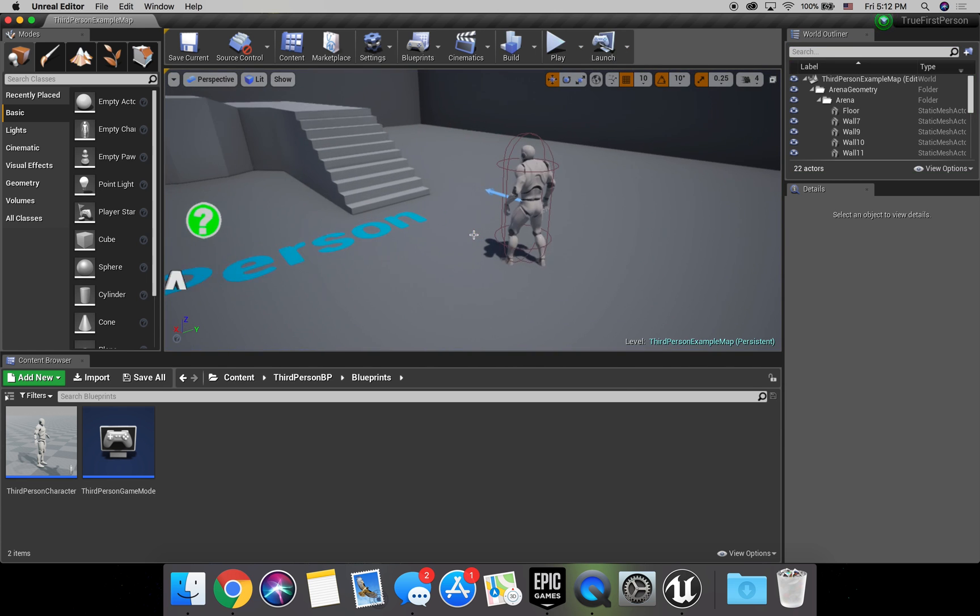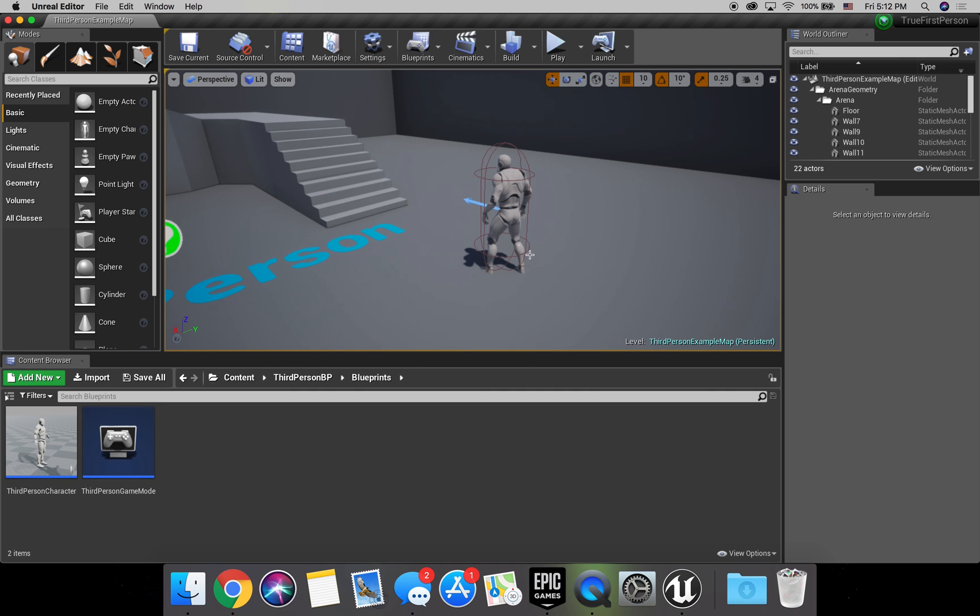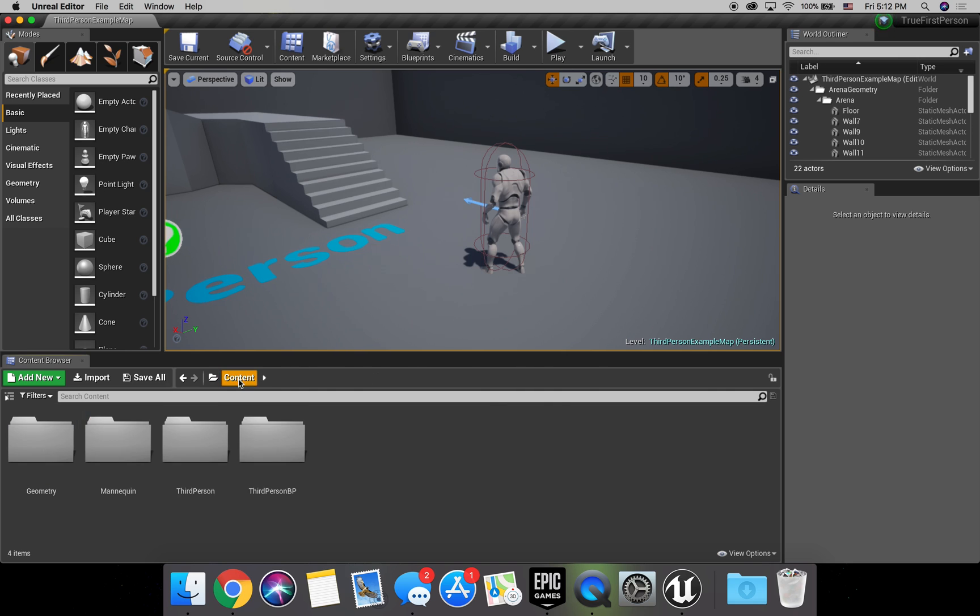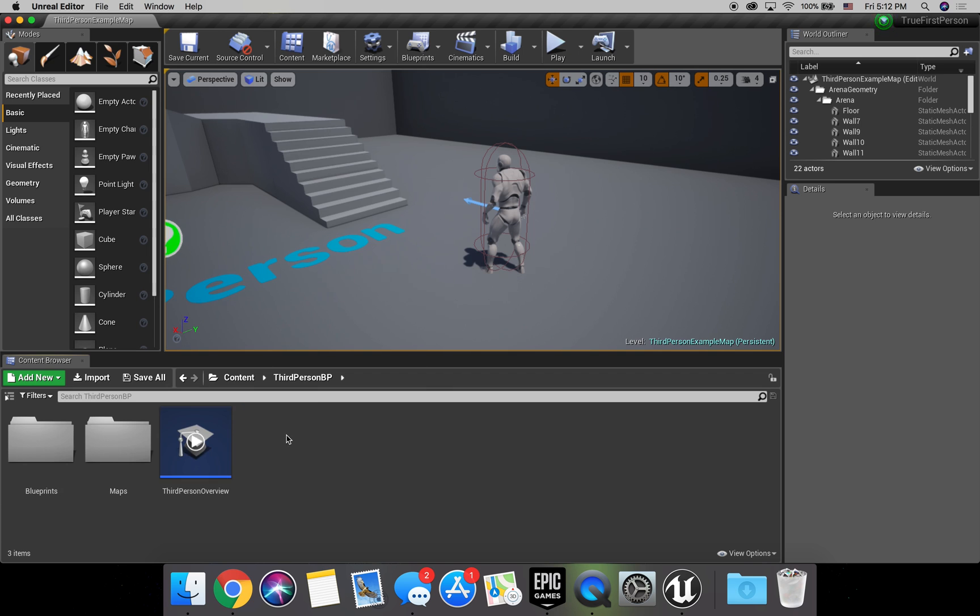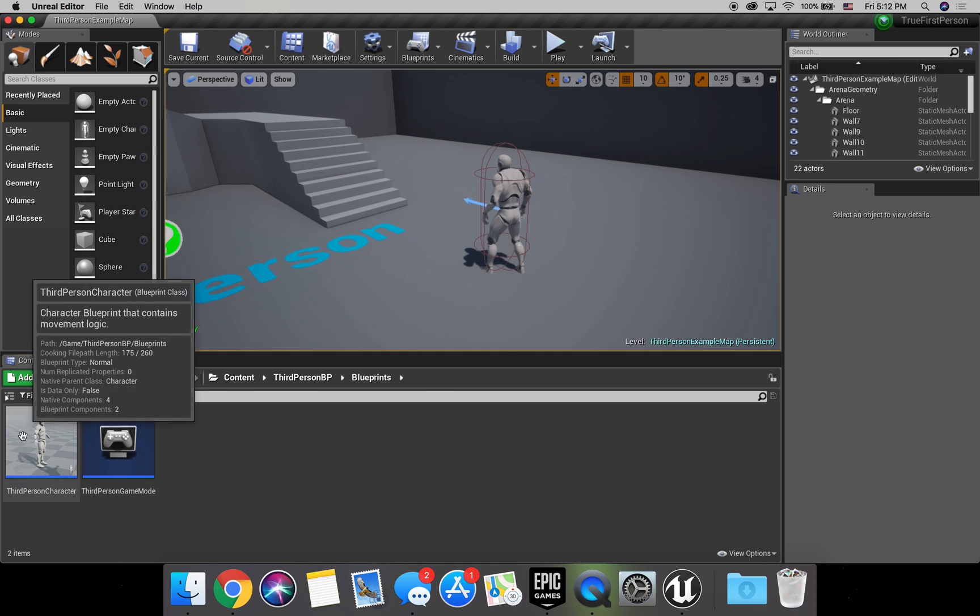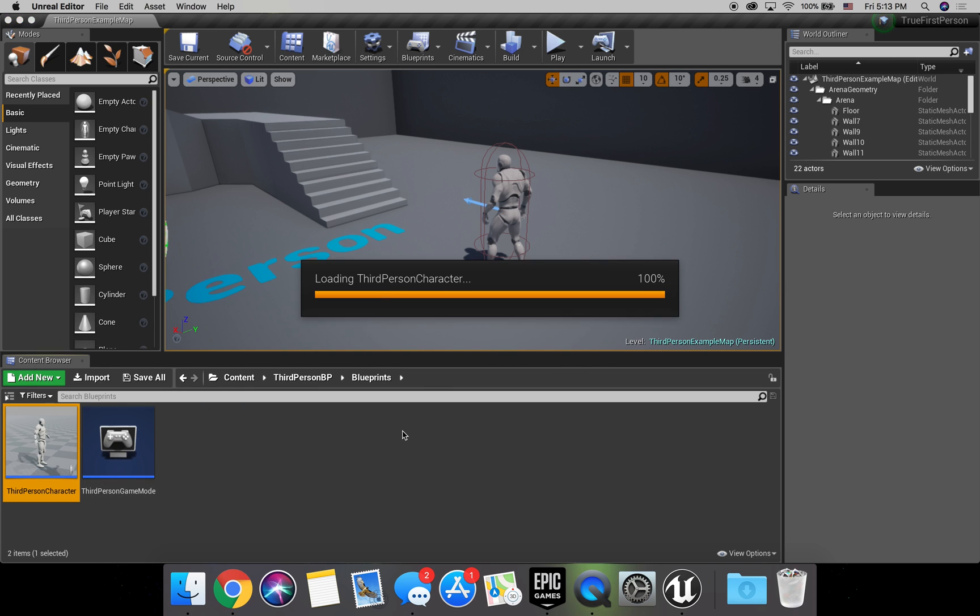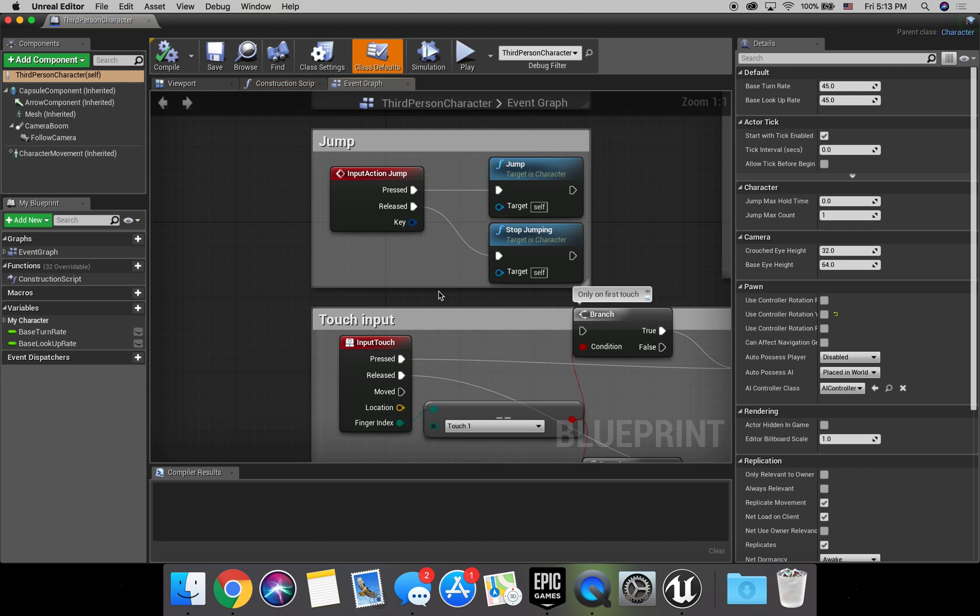Alright, so we're going to want to open up the third person character blueprint. So if you're in content, go to third person BP, third person blueprints, and he's right there. So open that guy up.